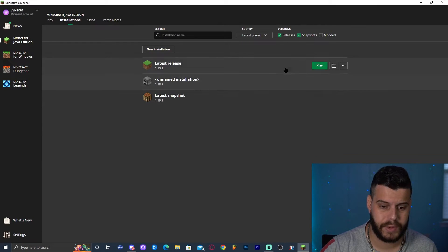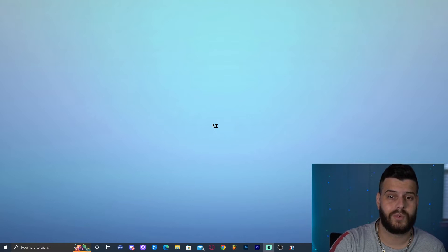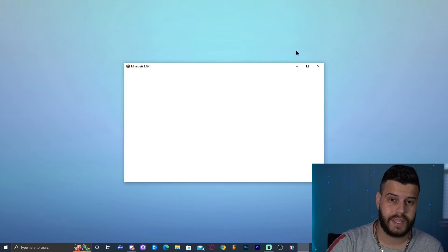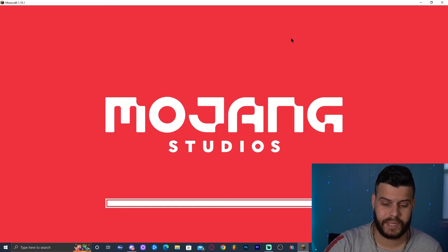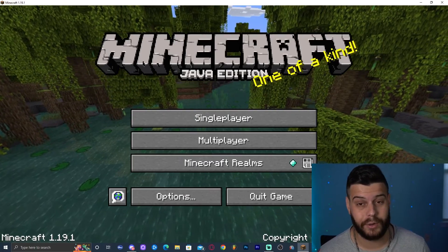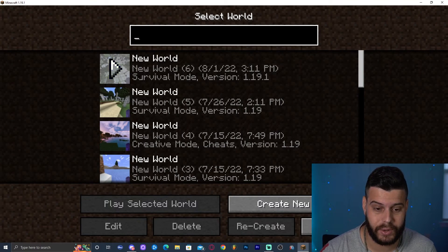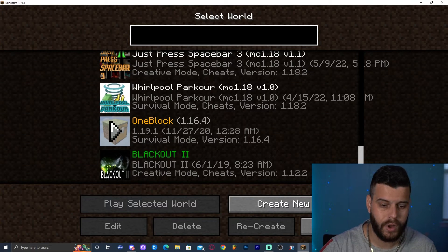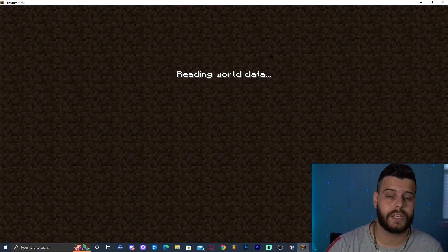Now let's launch Minecraft. We can see the world is working — go ahead and click Play. Scroll down in the worlds list and you should find 'OneBlock 1.19.1', which is the name of the folder we created. Let's open this world so you can see that it works.